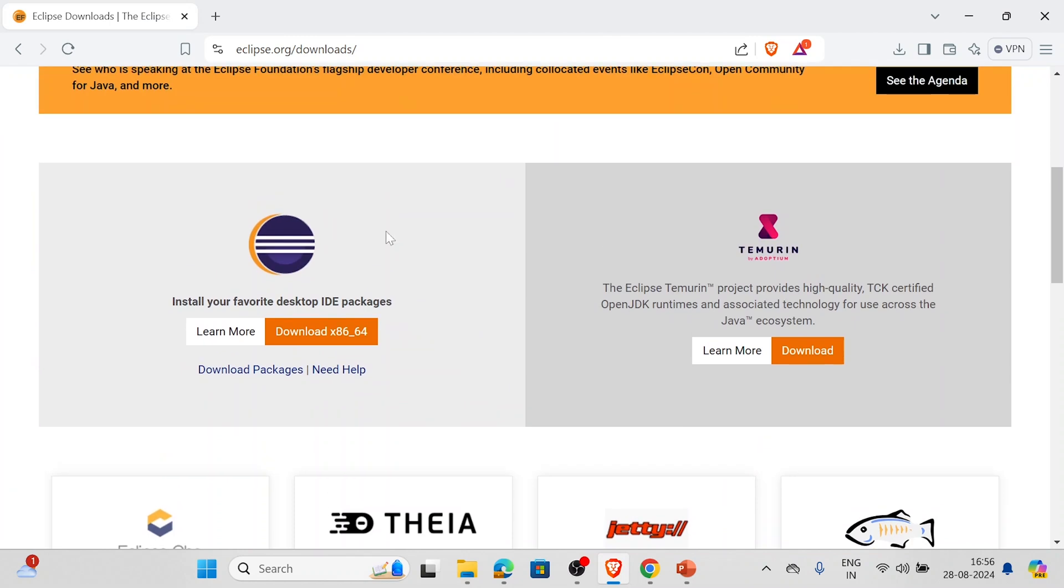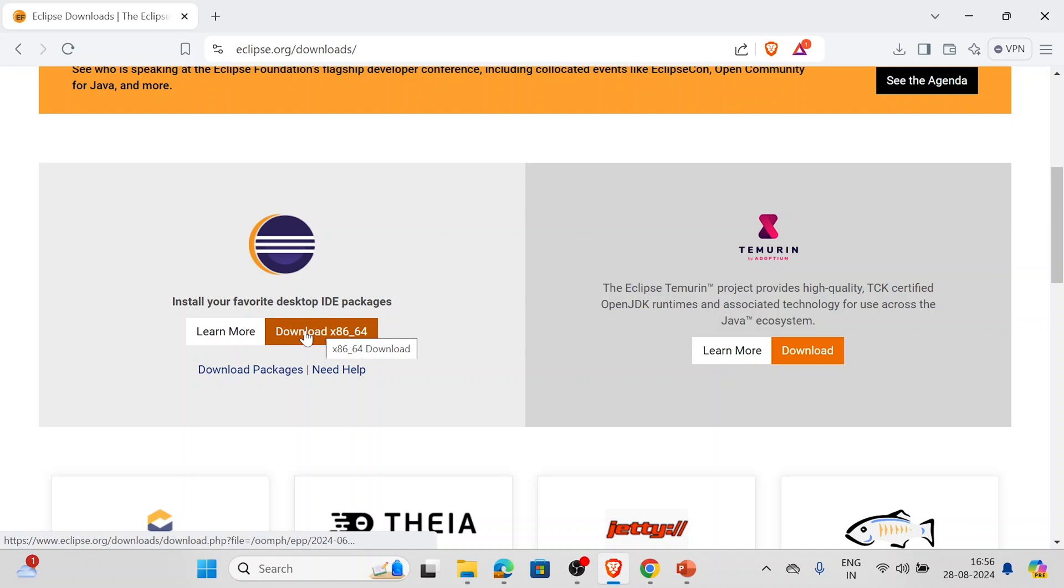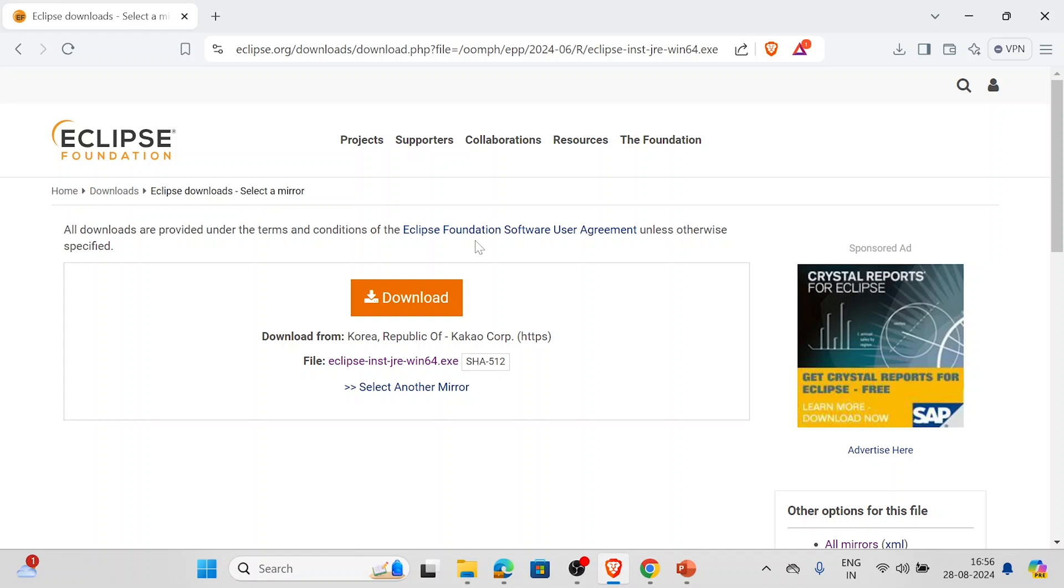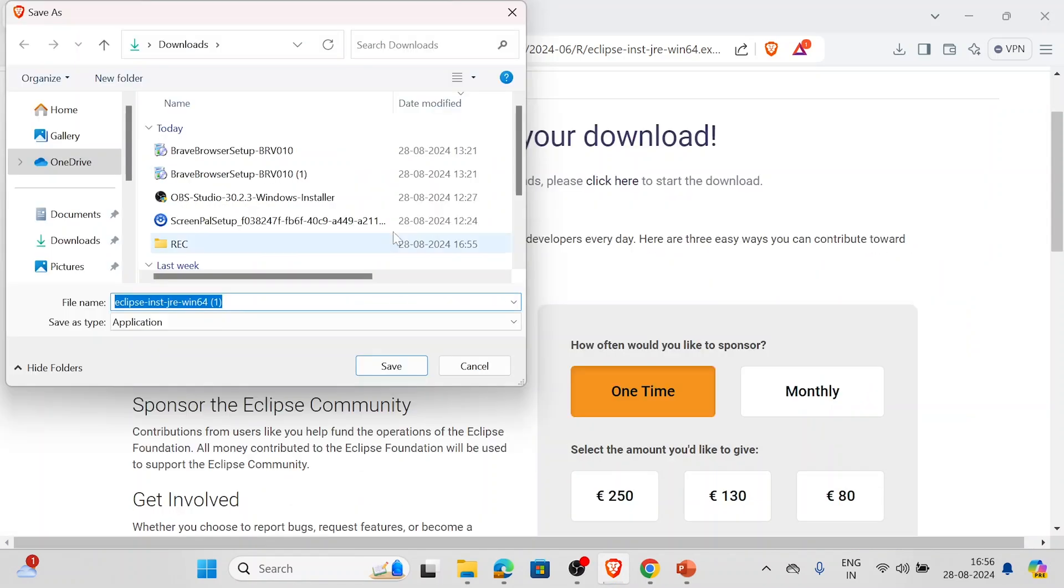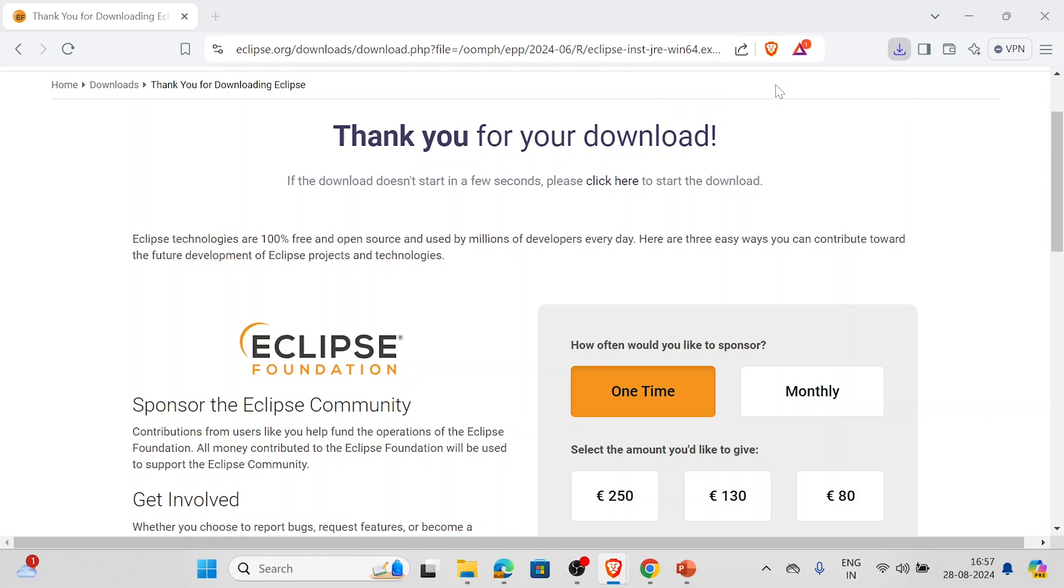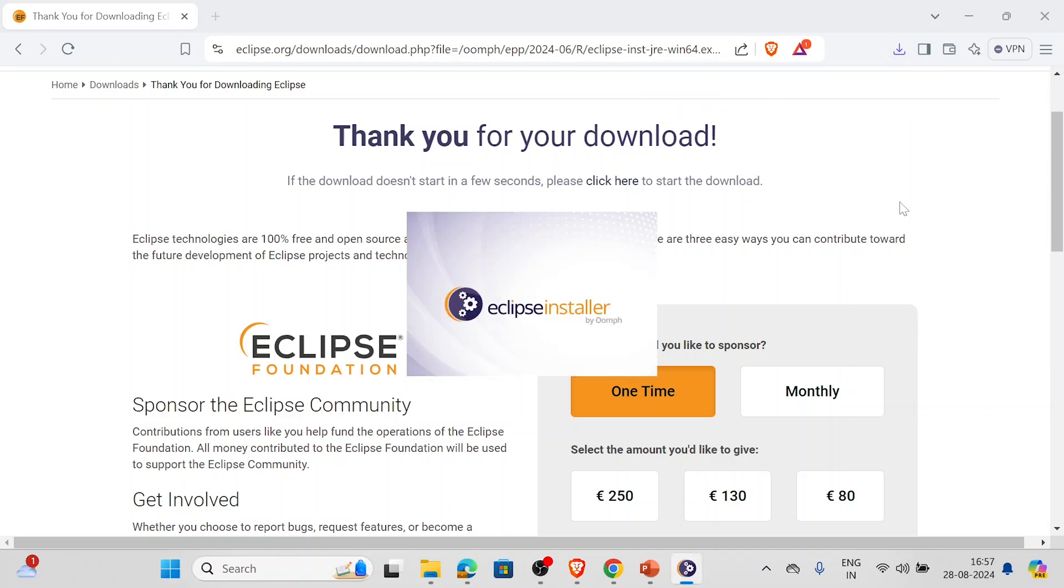Now here we can see the download option. We'll simply click on this download option and this will navigate to this page. Here it's visible: install your favorite desktop IDE packages. We'll click on download, and here we can see it includes JRE, so we don't need to separately download all these things. We'll simply click on download. Now we'll be selecting the place where you want to download it. It is getting downloaded as we can see. It is downloaded, we'll click on this. The installer is opening.